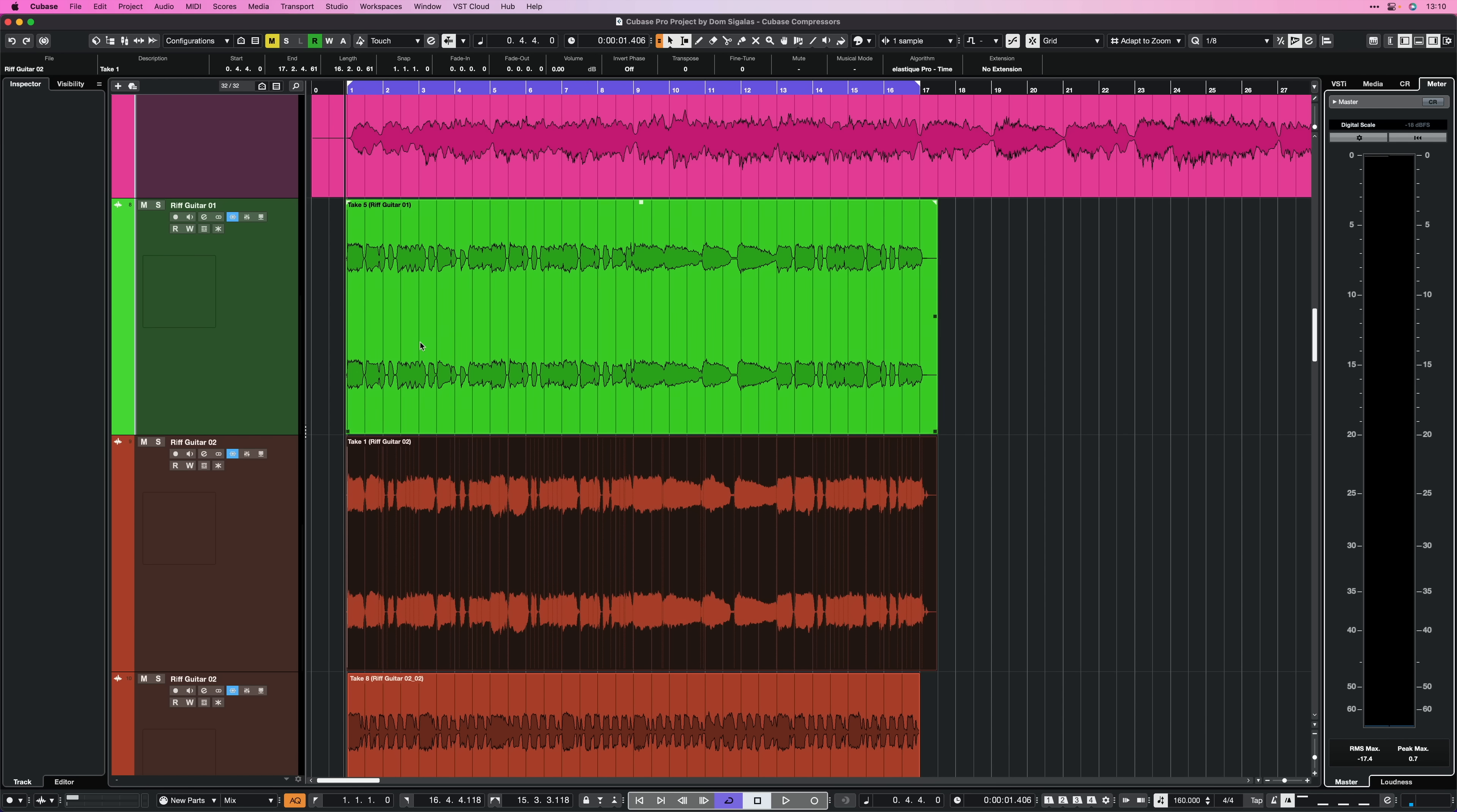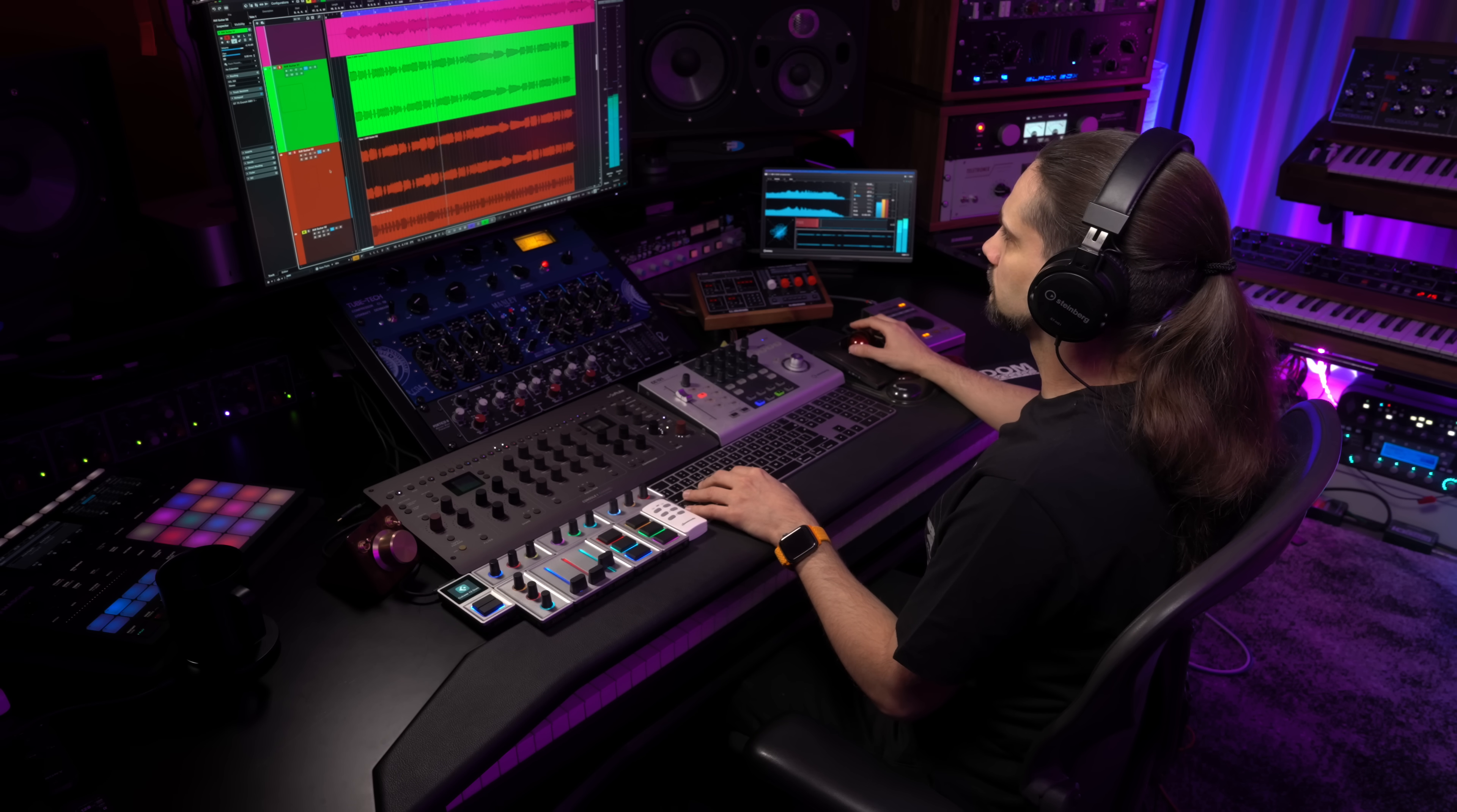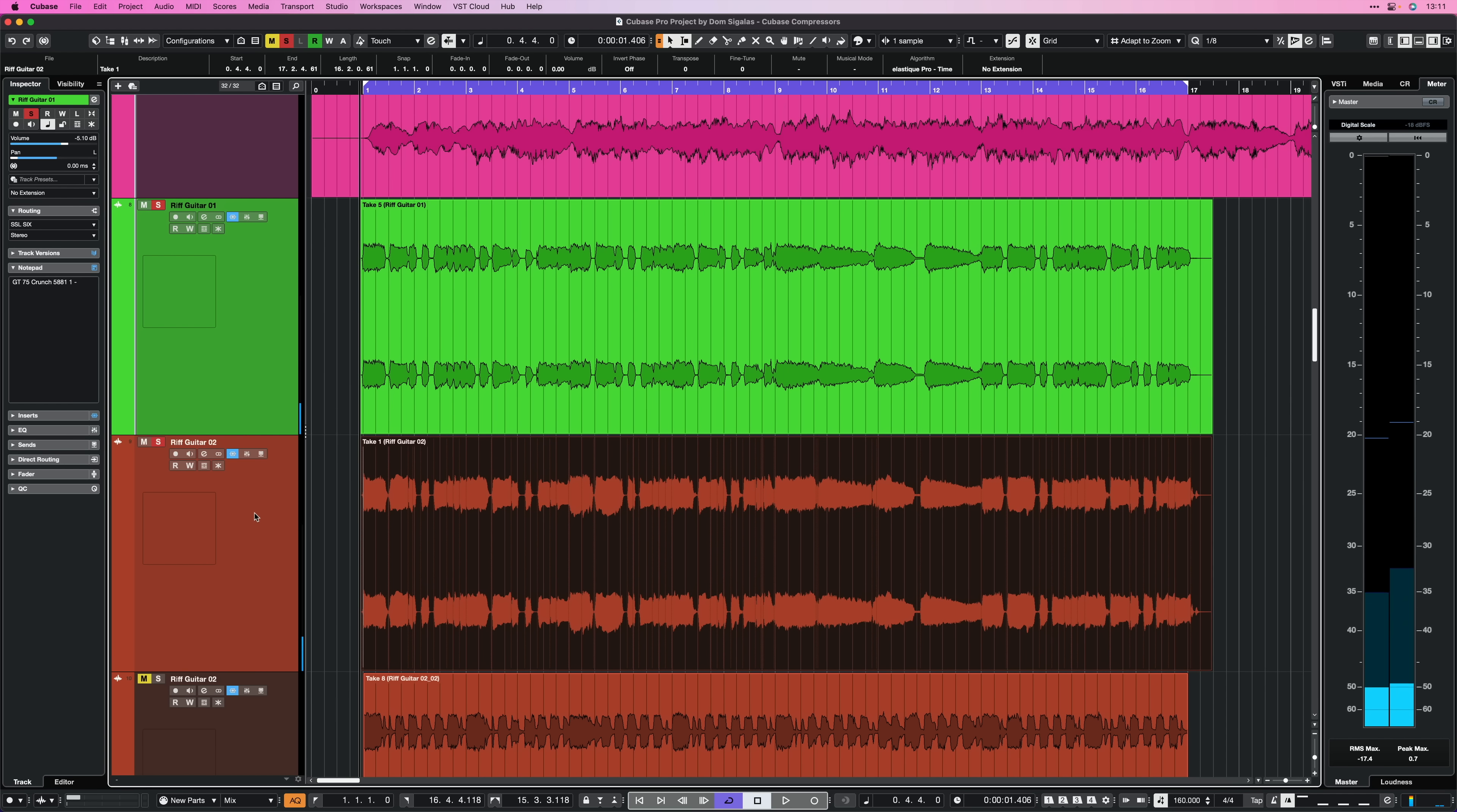And for this example I'm going to use two guitars. As you can see here I have two different guitars. Let's play them first and then we're going to start making them a little bit tighter. So as you can see it's the same part but played in a slightly different way. They're not too loose, they're actually quite okay but we can make them tighter if we want to.